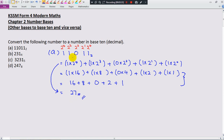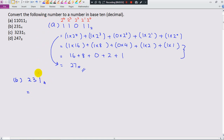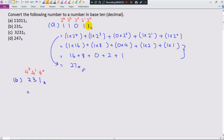Now let's go to part D: 2, 3, 1 base 4. Since this is base 4, the place values will be 4 power 0, 4 power 1, and 4 power 2. Notice that if there are 3 digits, the highest power is 1 less than the number of digits — 3 digits, highest power is 2. If you have 5 digits, the highest power is 4.